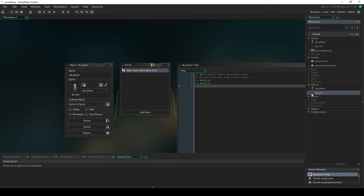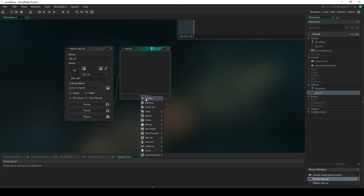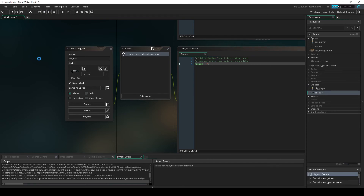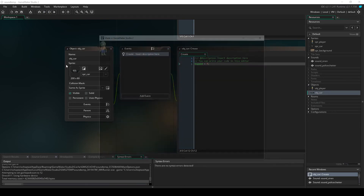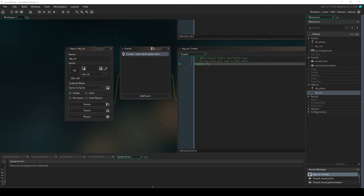One other thing we're going to do for setup purposes: we're going to open our car object, and in the create event we're going to set the H speed to seven. This will allow the car to start moving, going from left to right.